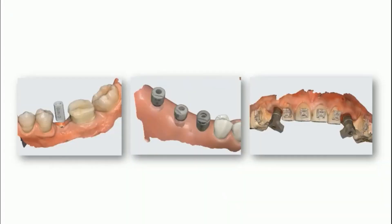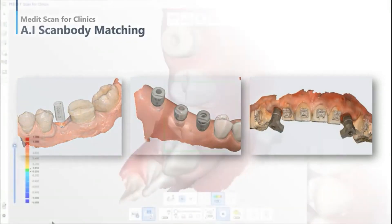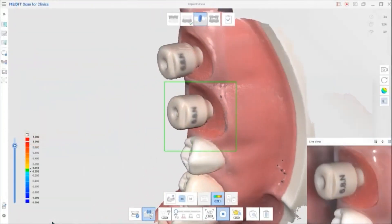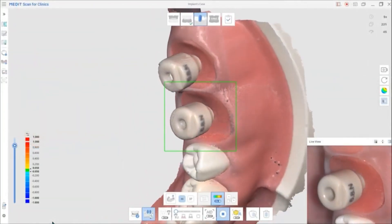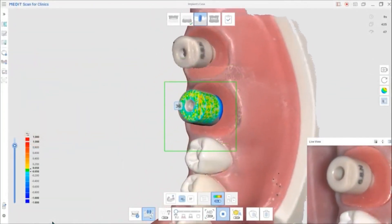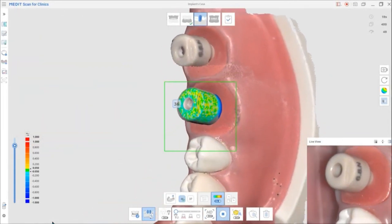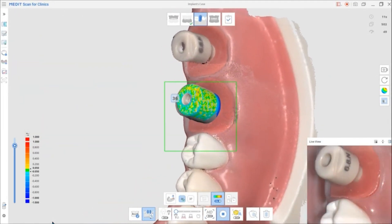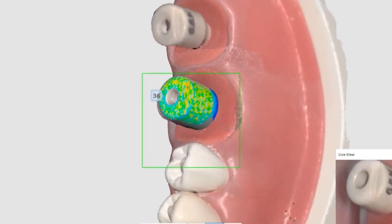AI Scan Body Matching is useful if you are scanning areas difficult to reach, such as a narrow implant area or metal scan body materials. You don't have to strain to scan difficult areas since the library will automatically align to the scan data, allowing you to scan comfortably and quickly.